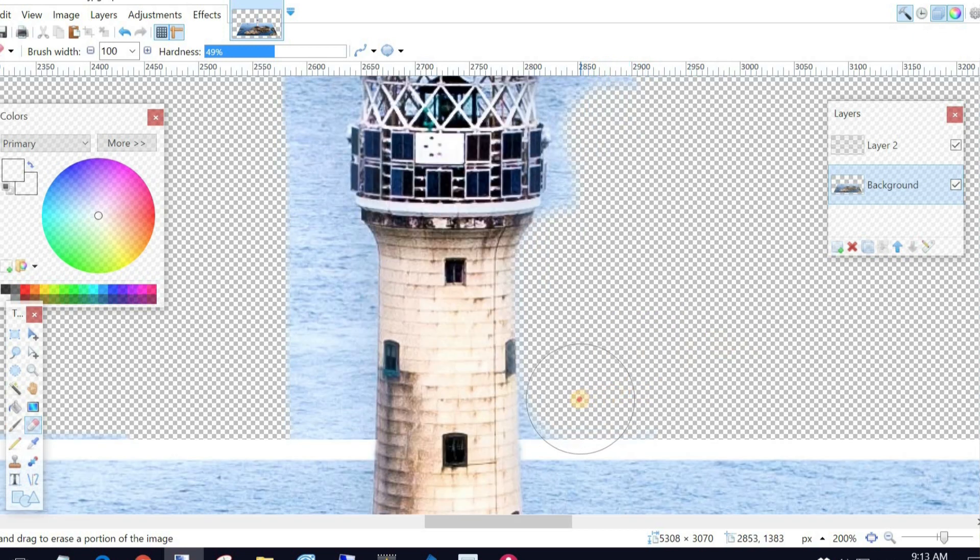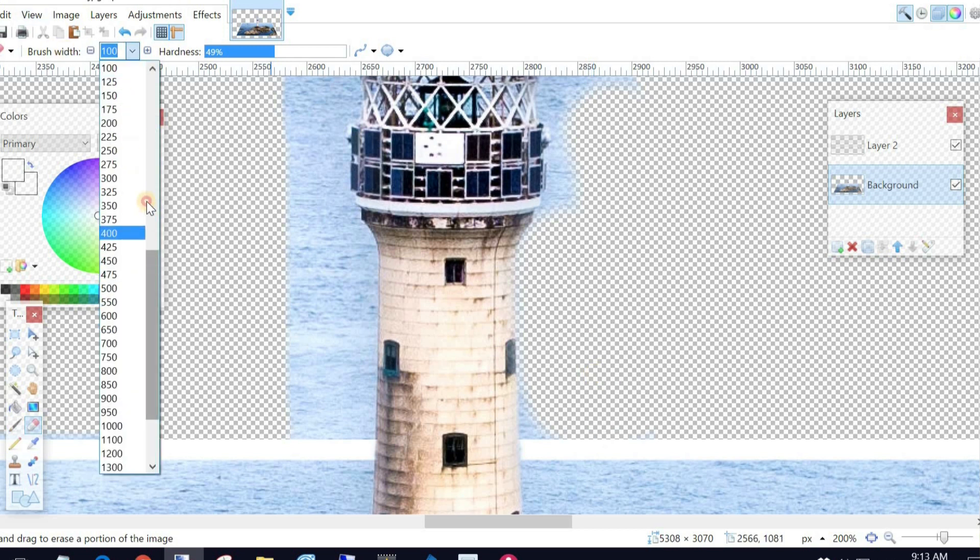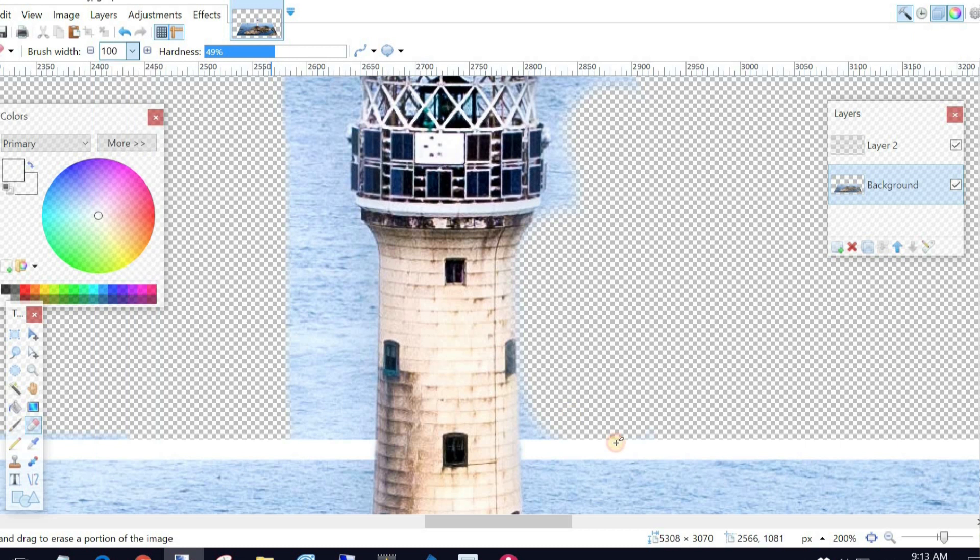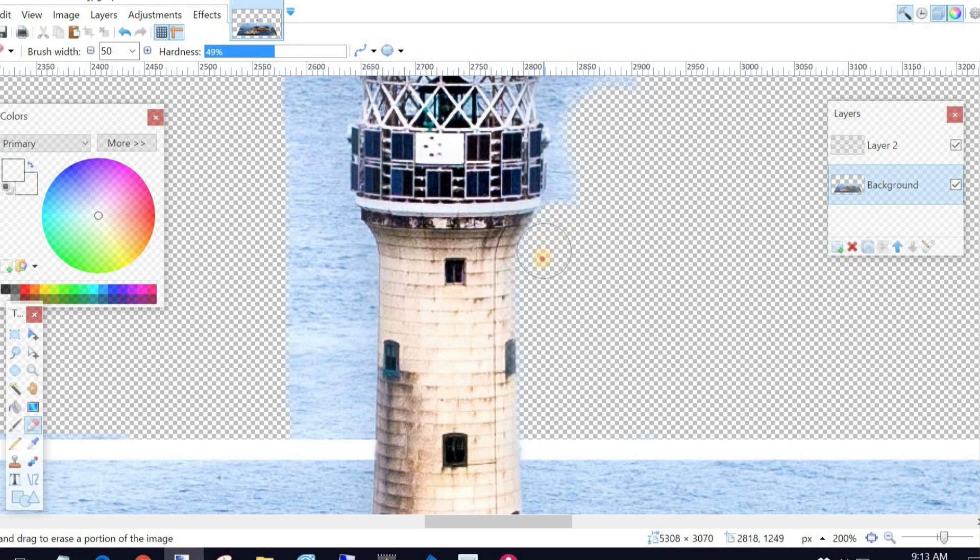And I'm going back across to here. I might decrease the size of my brush now because I don't want quite... I want a little more accuracy. You can see the brush has now changed. The circle size, that is, I'm talking about there. Okay, that's looking fairly good.